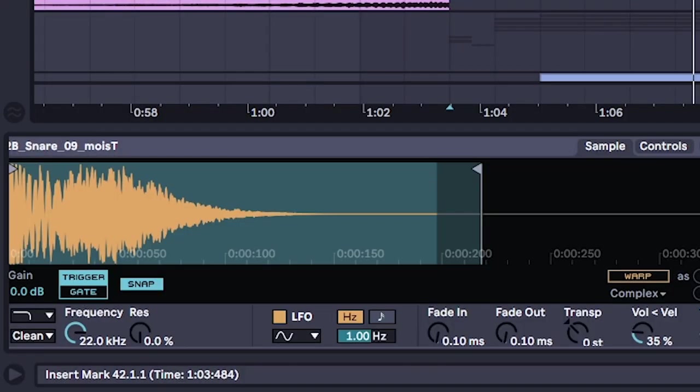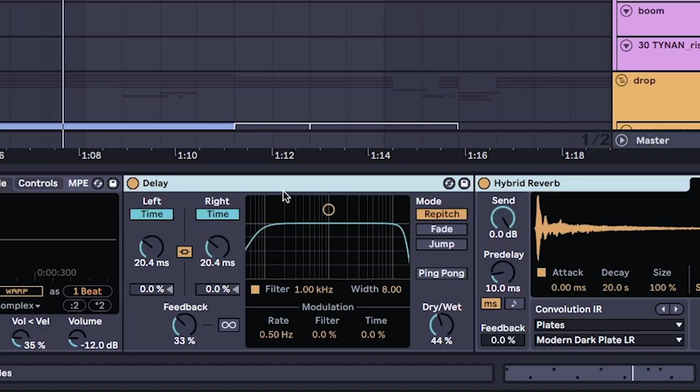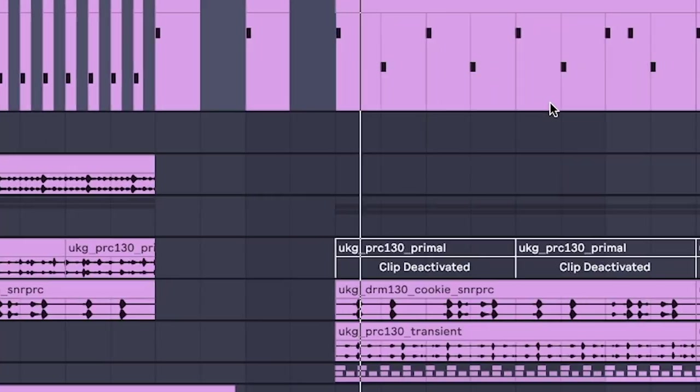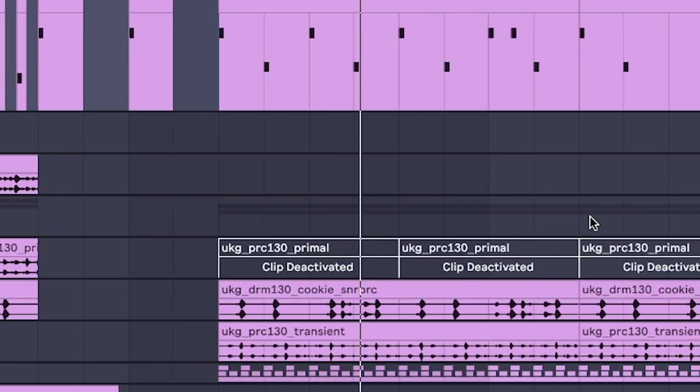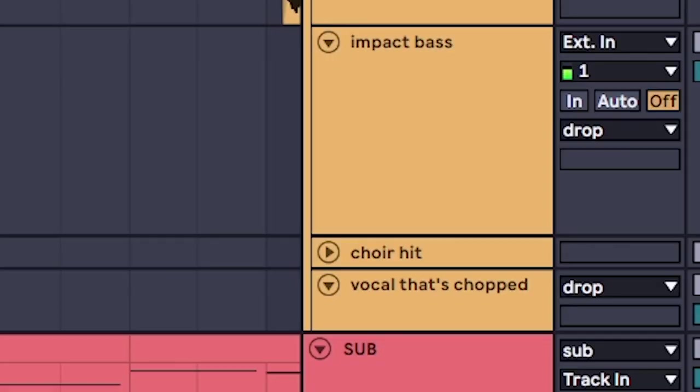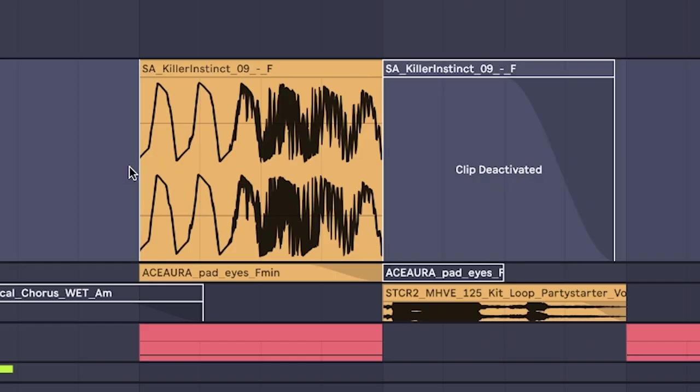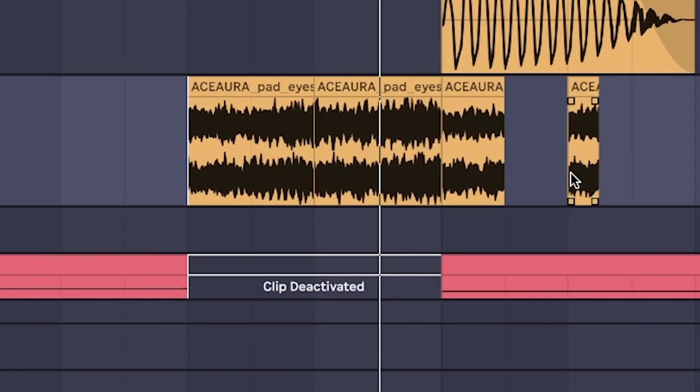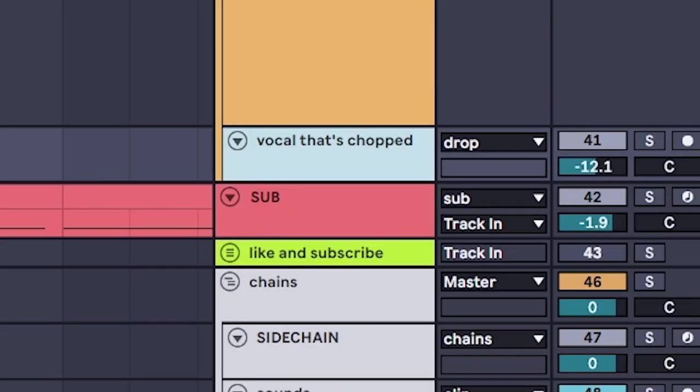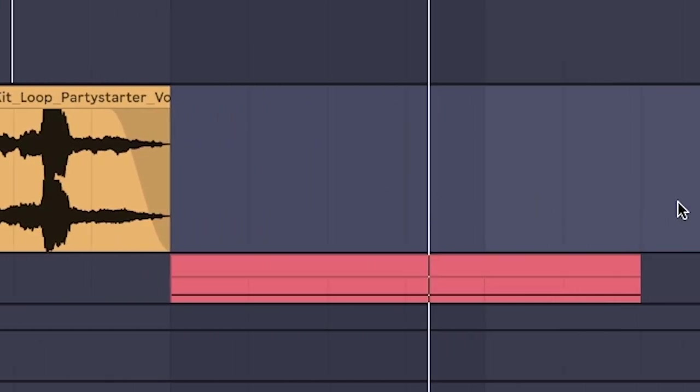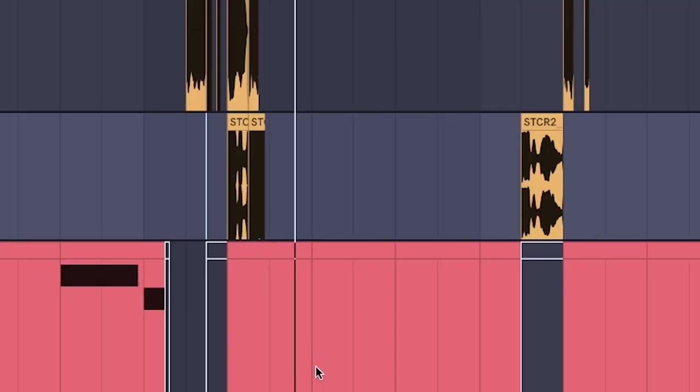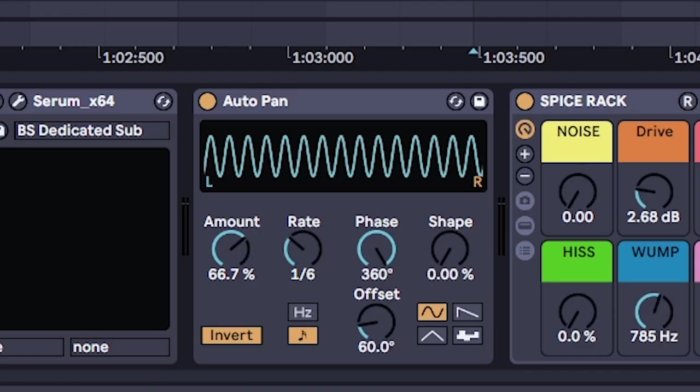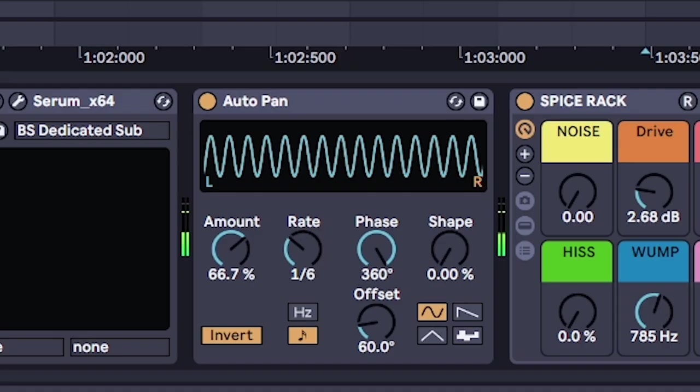But on the snare, add in a little delay and reverb for that swag. Sneak in a few more impact basses. Some choir slaps. A few little vocal chops. And a big wobbly sub courtesy of my best friend Autopan, also set to triplets.